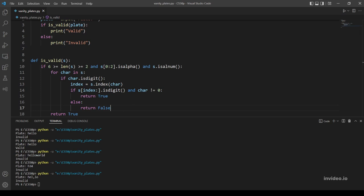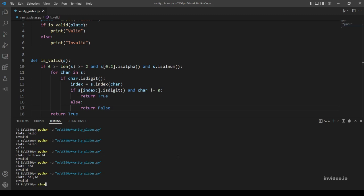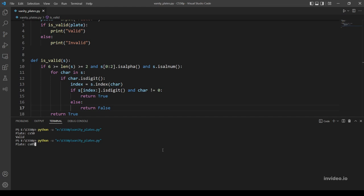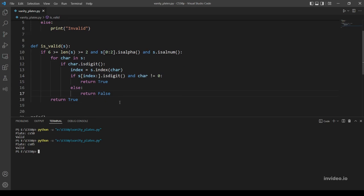Now I think this should be enough, so let's try our program with the examples given. Let's clear the terminal first and run the program. First example is 'cs15', this should be valid. Okay. Let's try the second one: 'cs05'. This should be invalid because numbers are starting with zero.